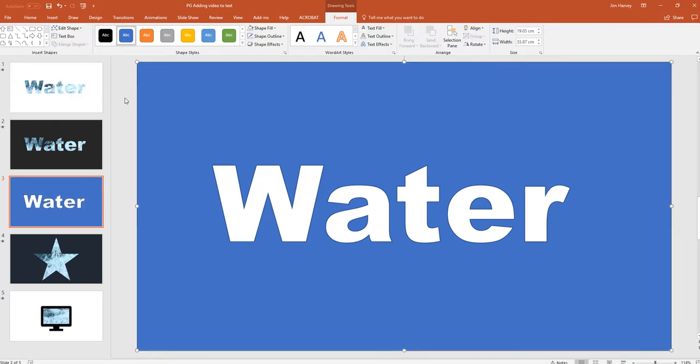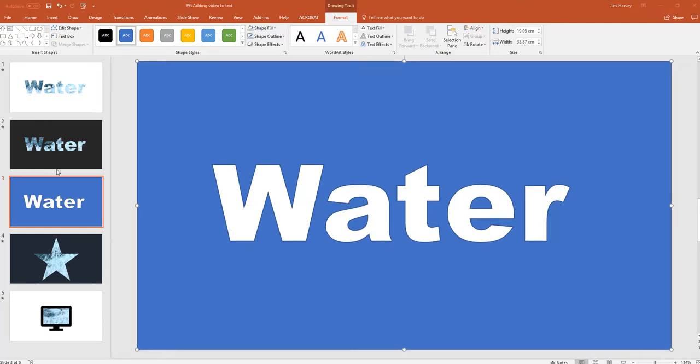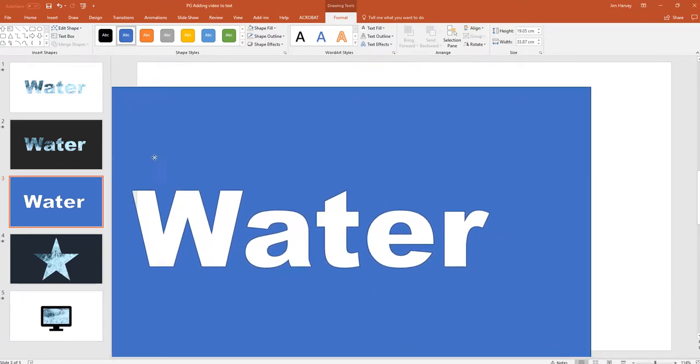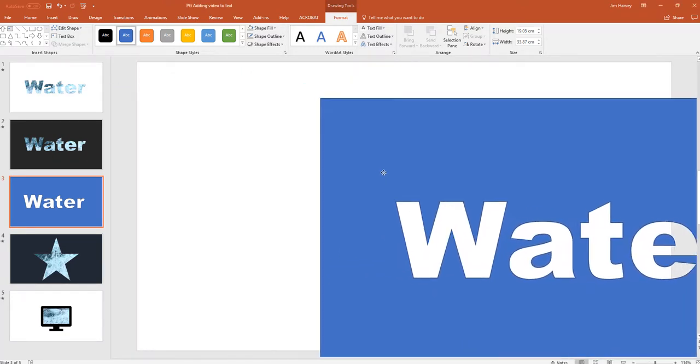And now what PowerPoint has done, it's merged the two objects, the rectangle and the text, and it's actually cut out the text. So we've now created a mask which can sit nicely in front of the video.